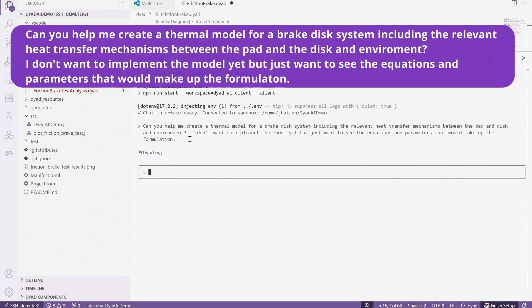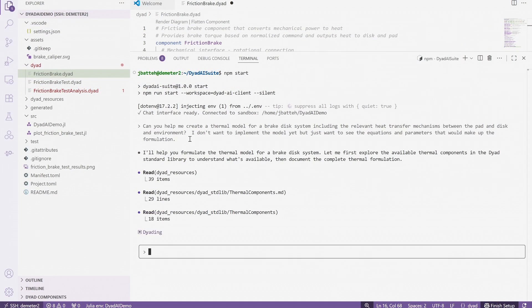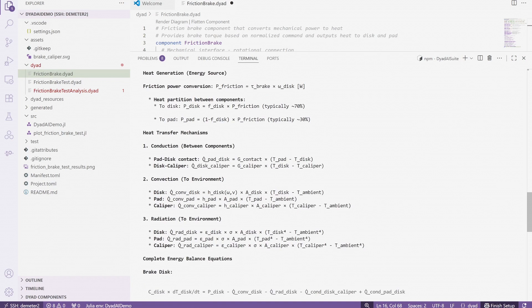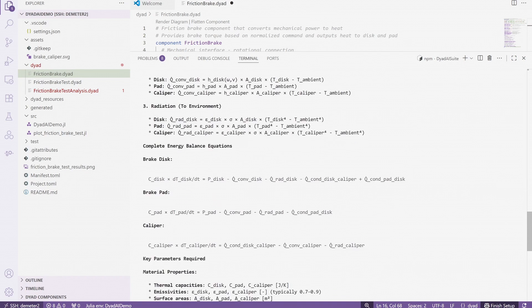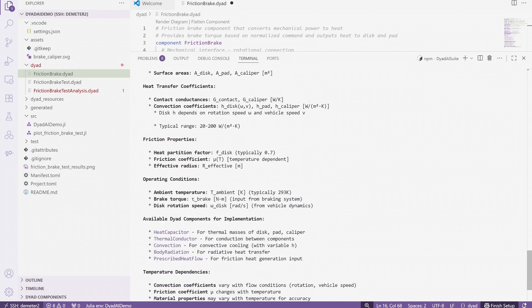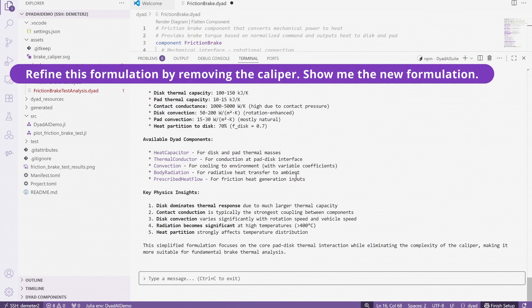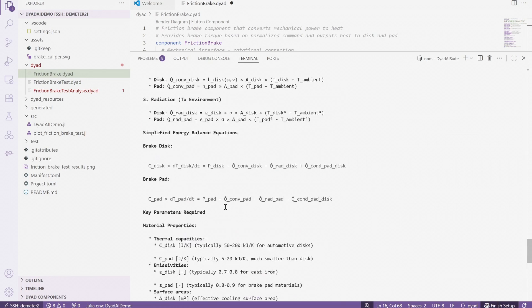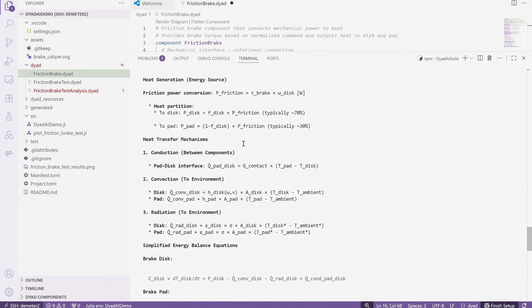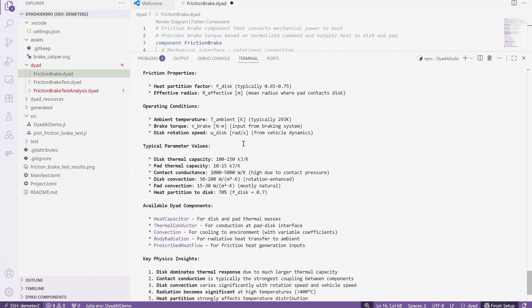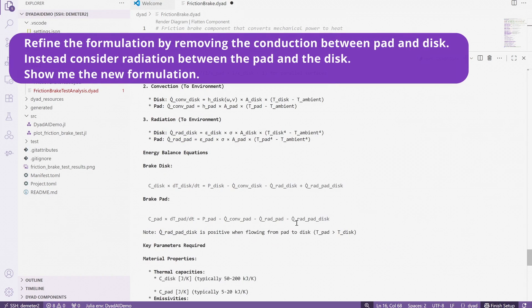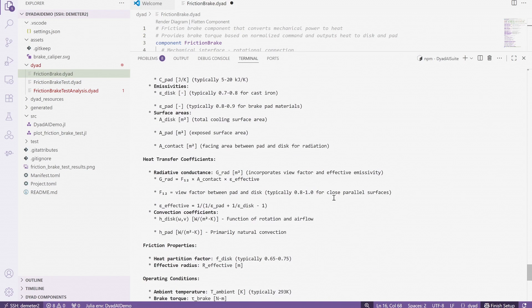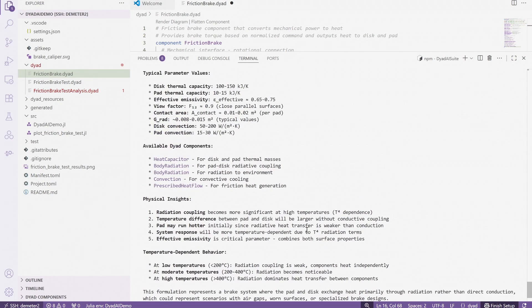We can go through the exact same process to develop the thermal model for the brake. This part of the model will provide the thermal dynamics of the brake system. We start by asking the agent to help us create a thermal model for the brake system that captures the relevant thermal interactions. Again, we go through several iterations on the model formulation, model interface, and model parameterization. Note that the agent is also reasoning regarding our proposed formulation changes. It even provides us information back regarding how these changes will impact the thermodynamics in different temperature regimes, so that we can evaluate whether these changes are appropriate for our modeling needs.